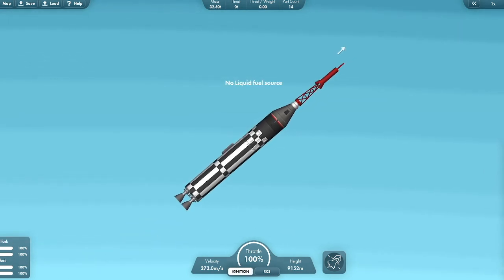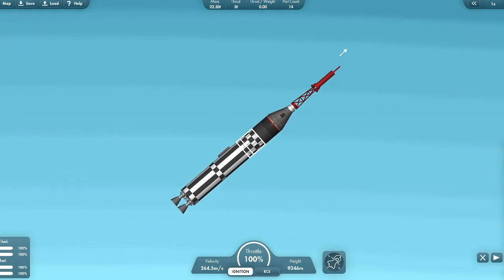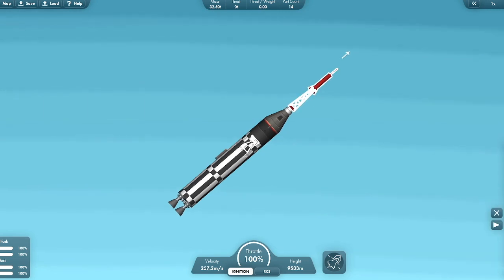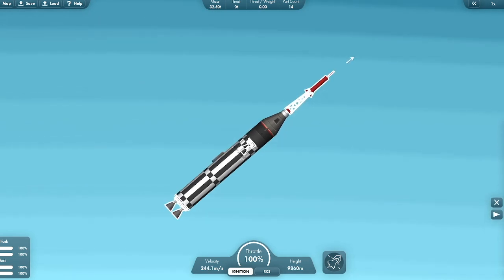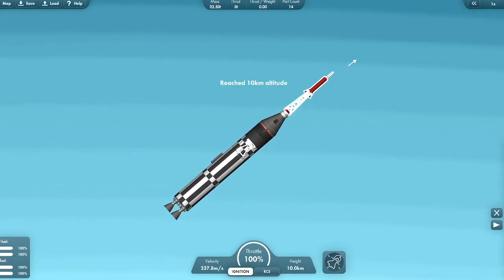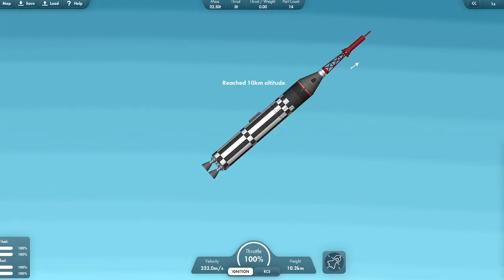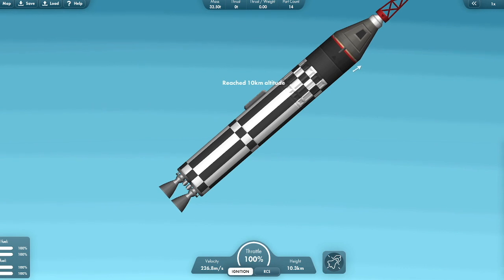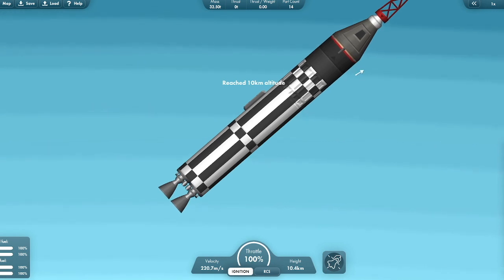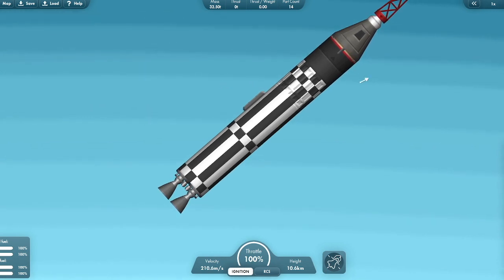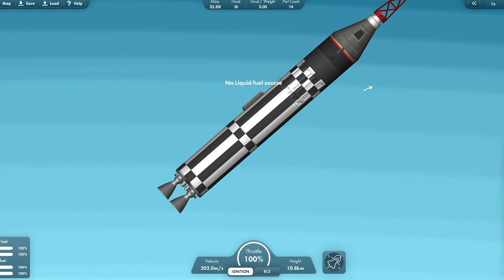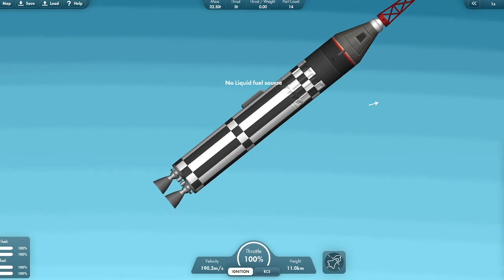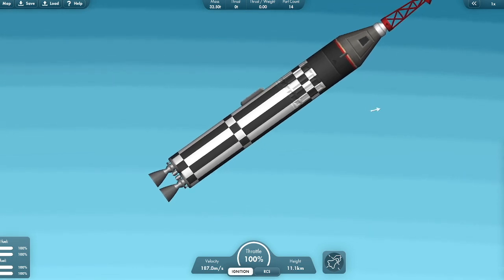What? What's happening? Hello? No liquid fuel source, but that's a fuel tank. Okay. So this is where we start panicking.